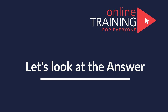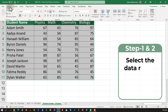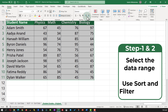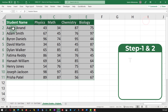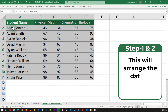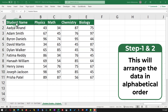To accomplish this task, we need to select the data set and in the home tab, navigate to sort and filter and select sort A to Z. This will rearrange the data in alphabetical order based on the student name.